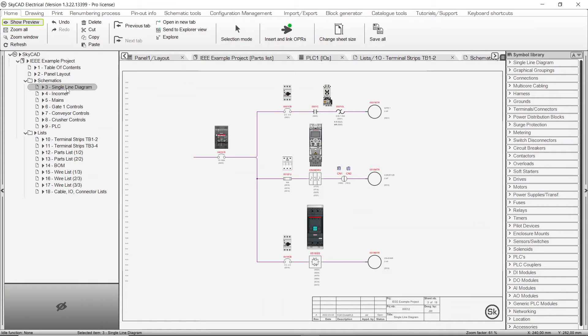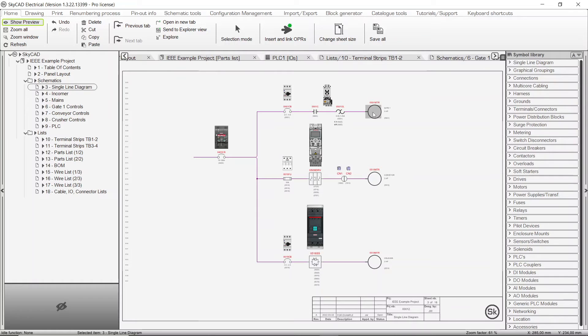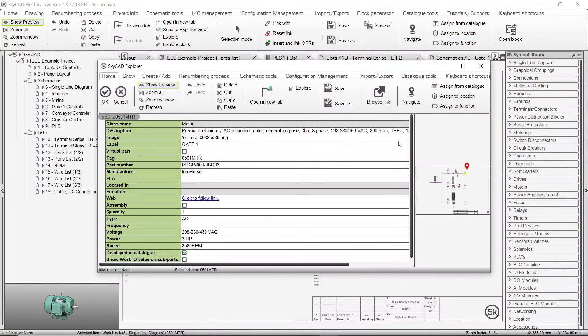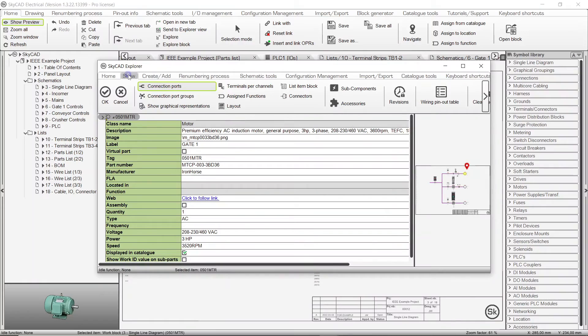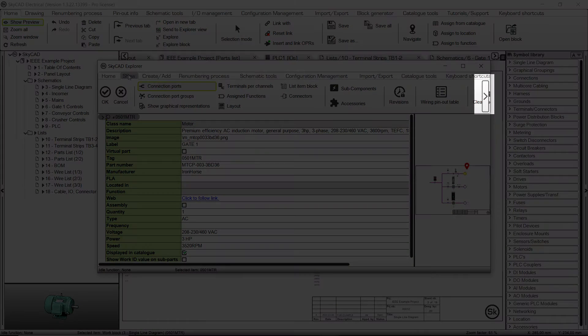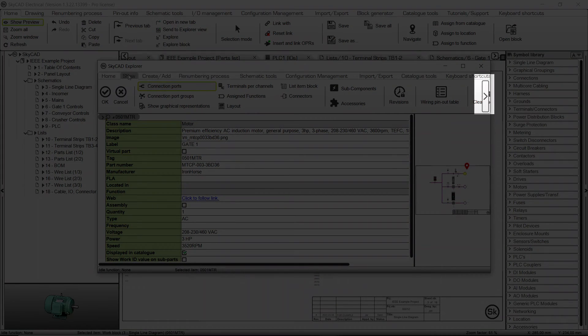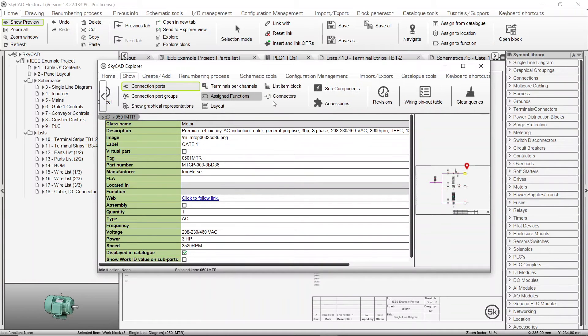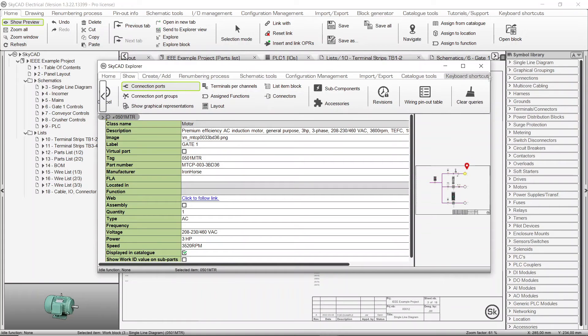It's possible to view the properties of almost anything in SkyCAD, by right clicking on the item and selecting explore. If the window is too small to display all the command icons in the ribbon, an arrow will indicate there are more. To see them, simply move the mouse over the arrow, or scroll the mouse wheel on the ribbon.